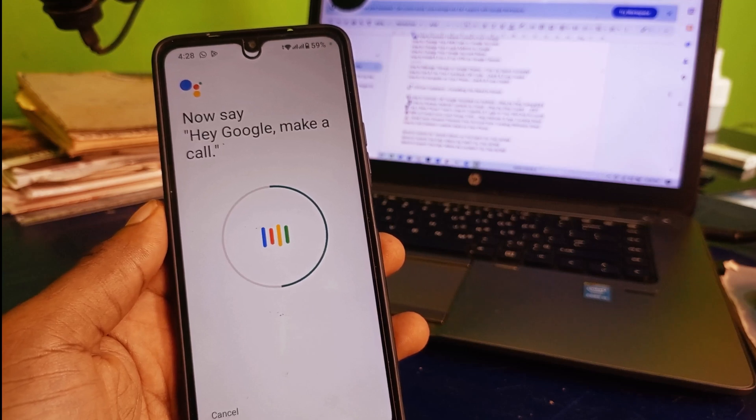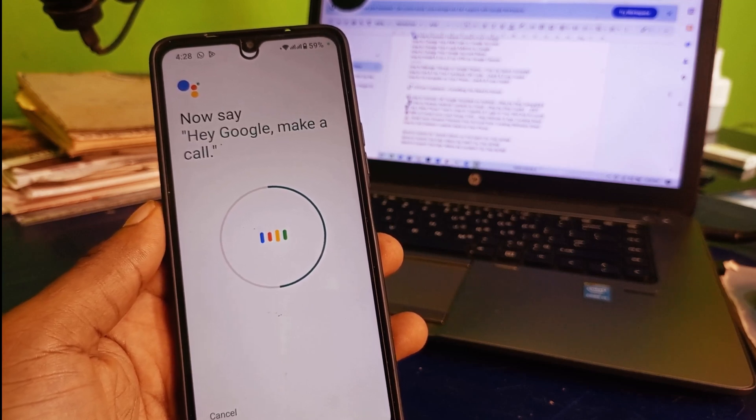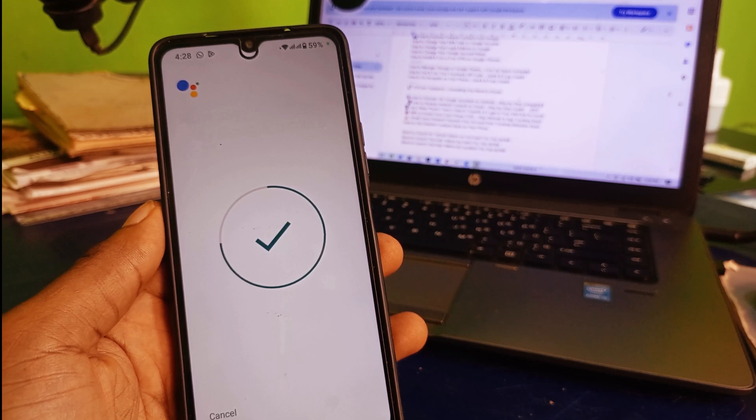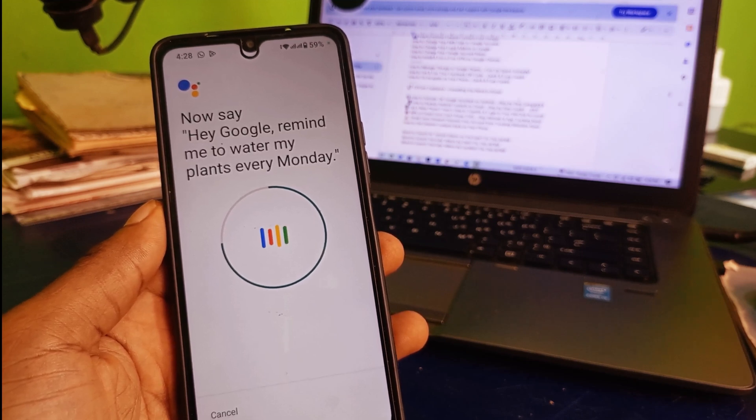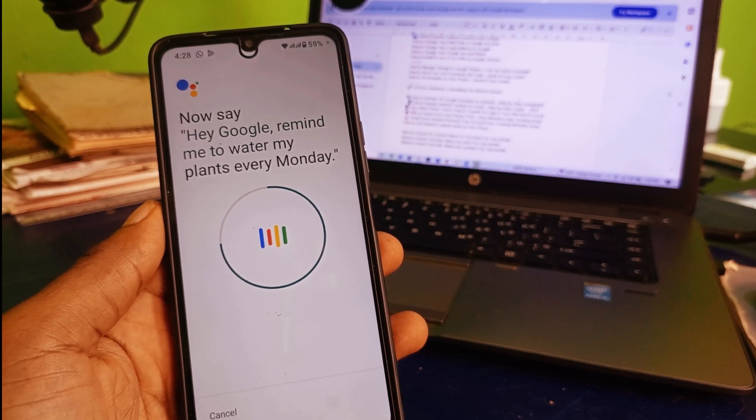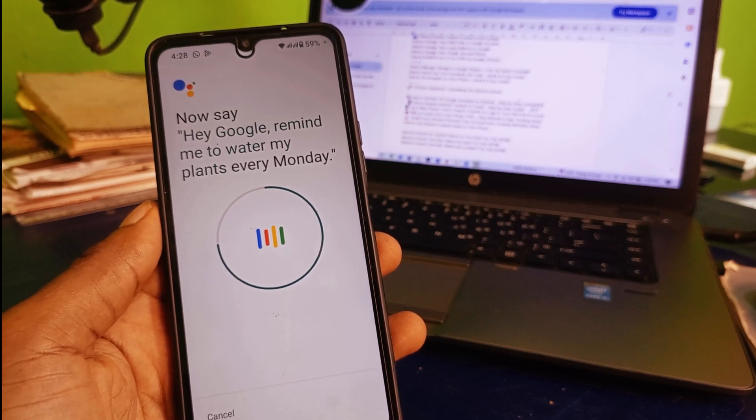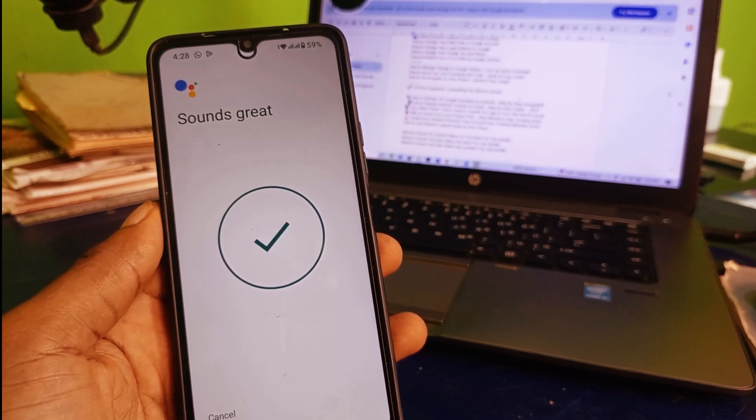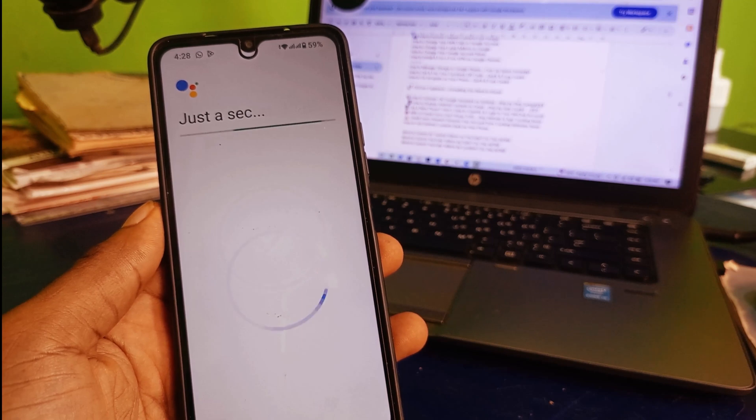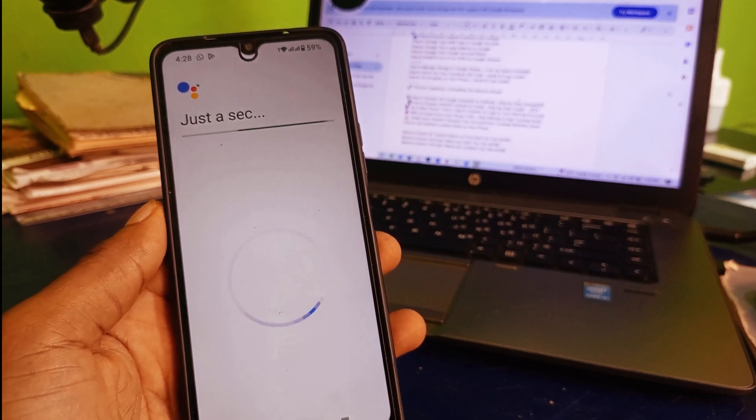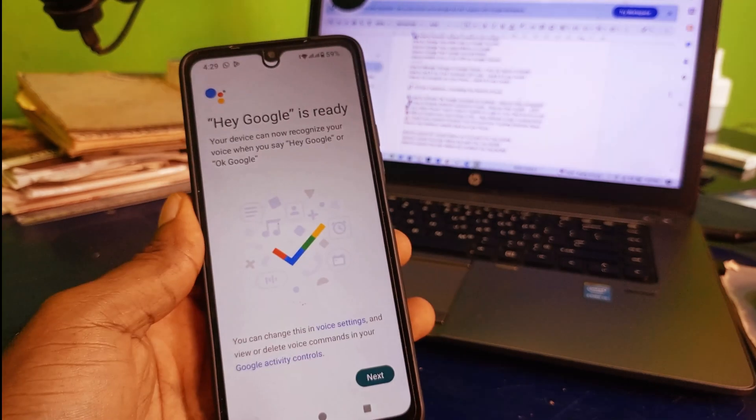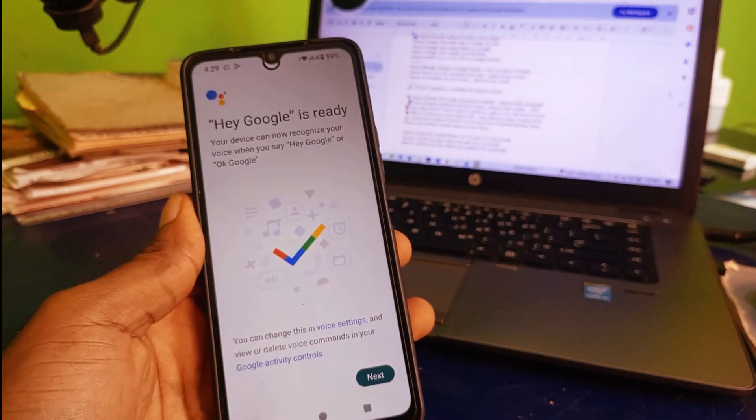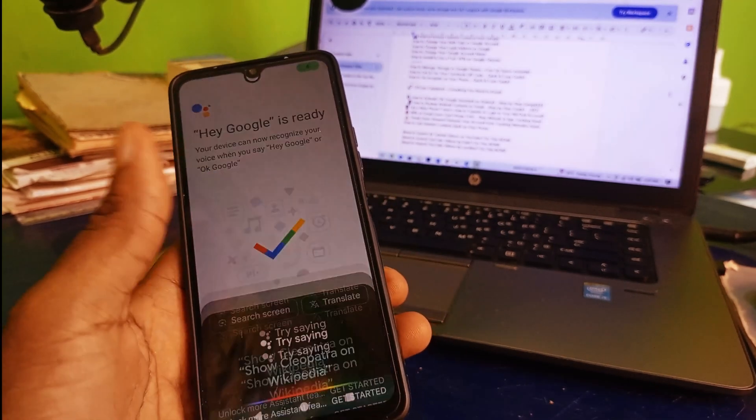Hey Google, make a call. Hey Google, remind me to water my plants every Monday. Just like what you see right here, Hey Google is ready. Click on next.